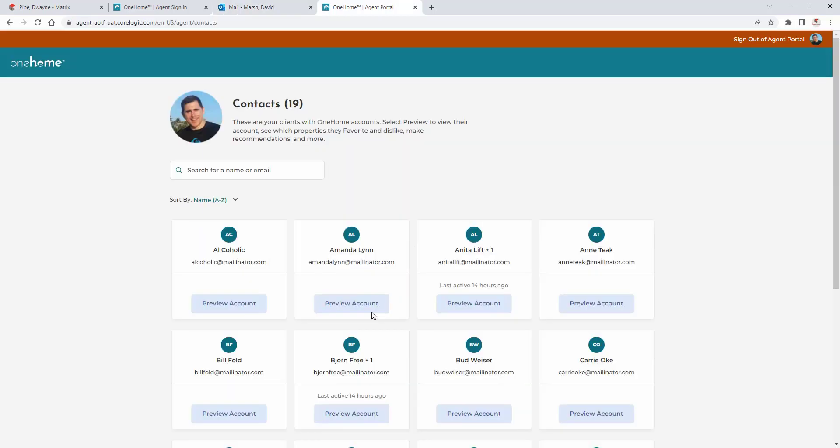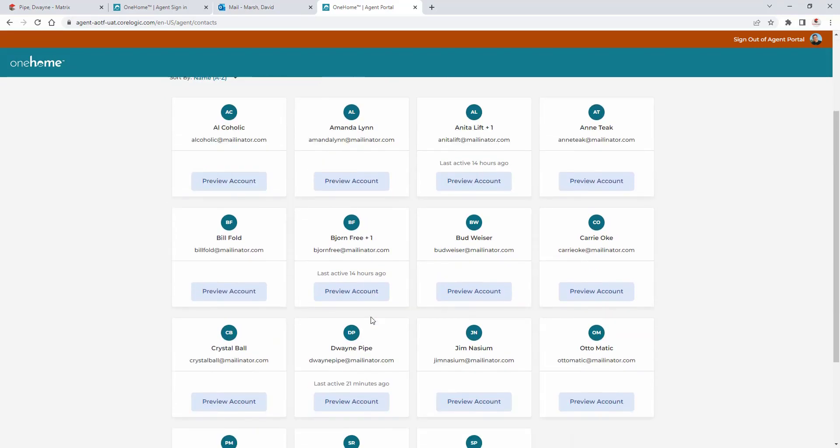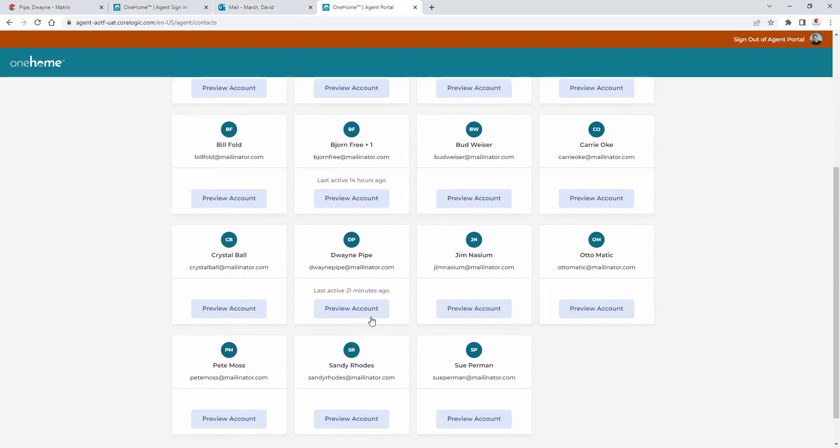But in this case, since we're already signed in, you'll see that we now have viewing access into each of our clients' OneHome accounts. And to do this, we're simply going to select the preview account button associated with the specific contact that we'd like to explore.